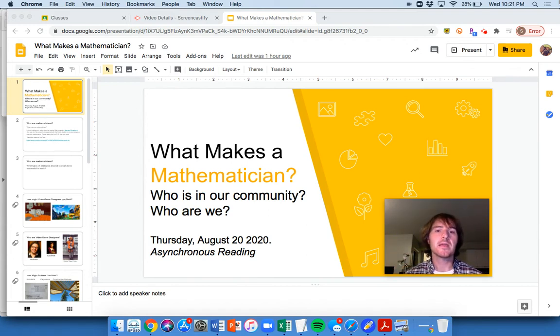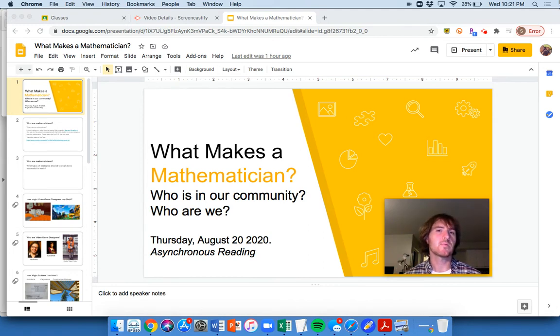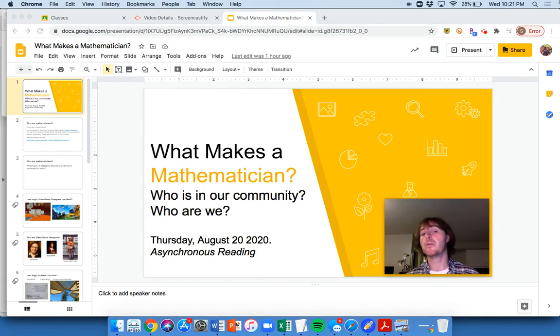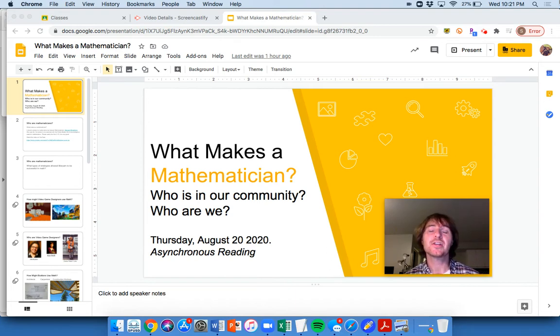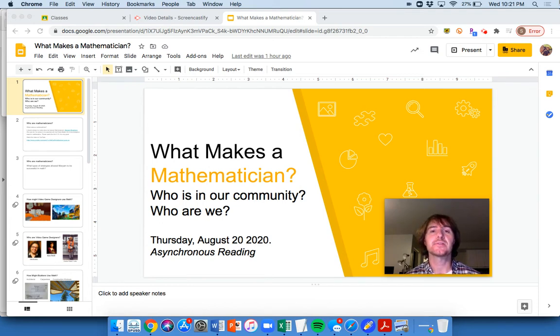But the reason why we're doing this slideshow, there are a few reasons. One is you may have not thought of what is a mathematician? Who are mathematicians? What are these mathematicians all about? Are mathematicians people who just lived several hundred years ago or are they people today?